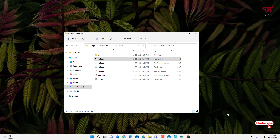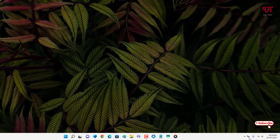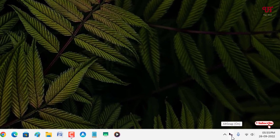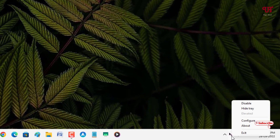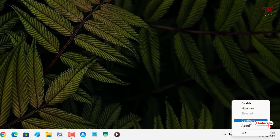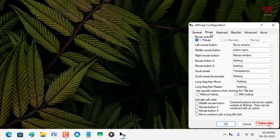Now on the system tray menu you will see its application icon. Just right click on this software icon, go to Configure. Inside the configure window you will see a ton of options. I will directly focus on the topic — here on the second tab you can see Mouse, just click on it.